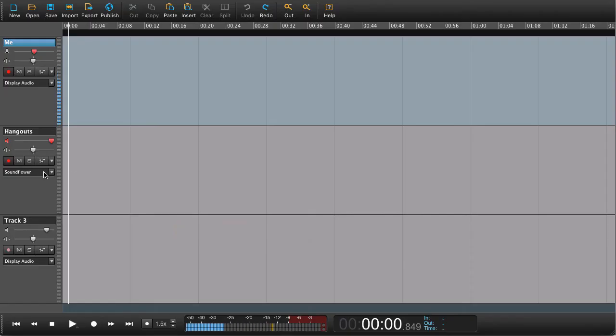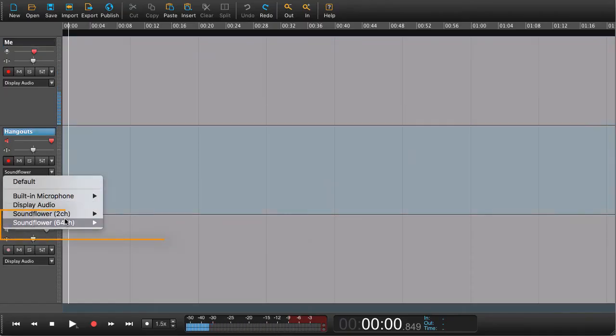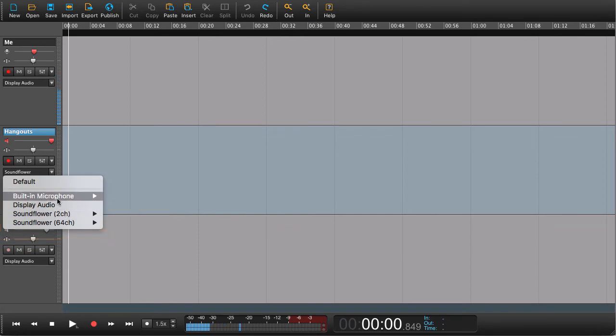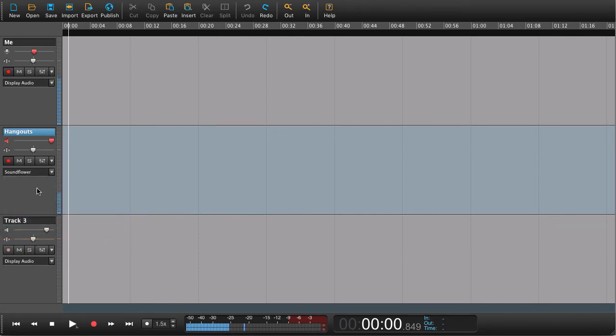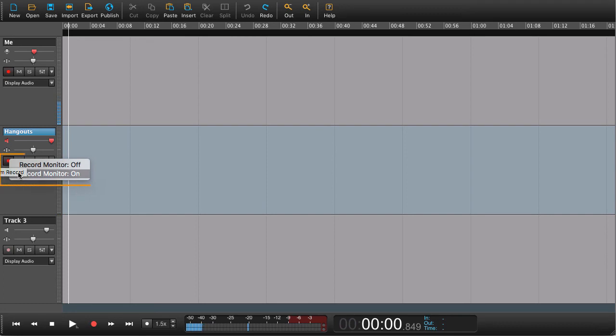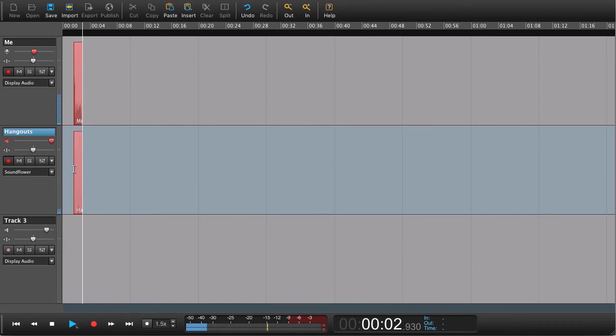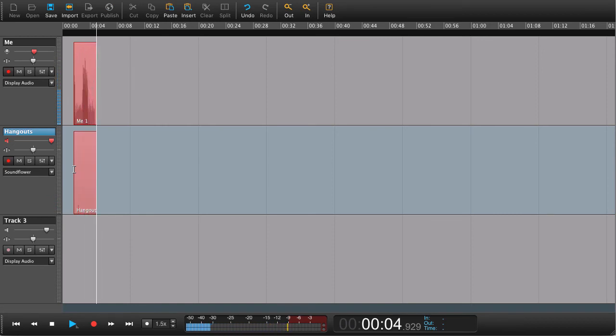This only goes for Mac, and now you're ready to record. Don't forget to have your record monitor on—just right-click on the arm button to choose record monitor on, and now you can begin recording.